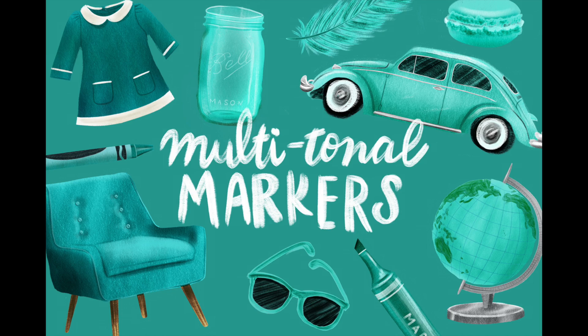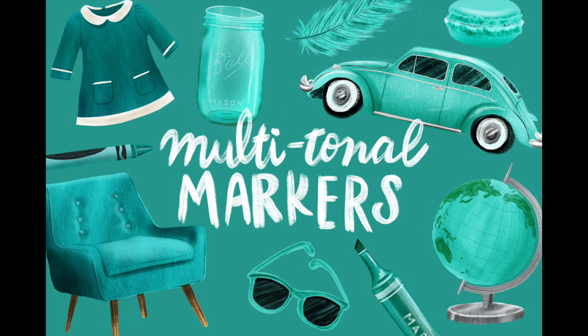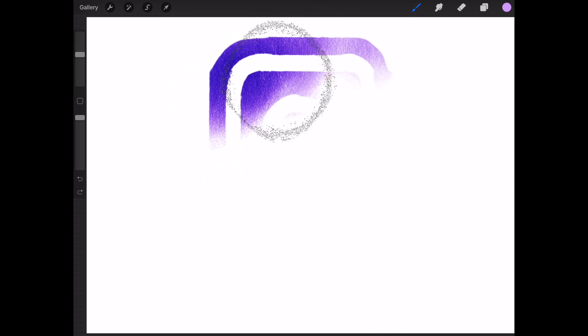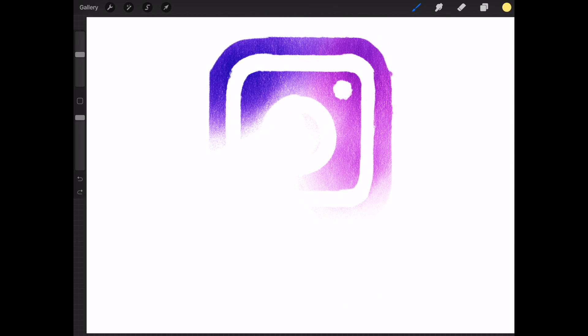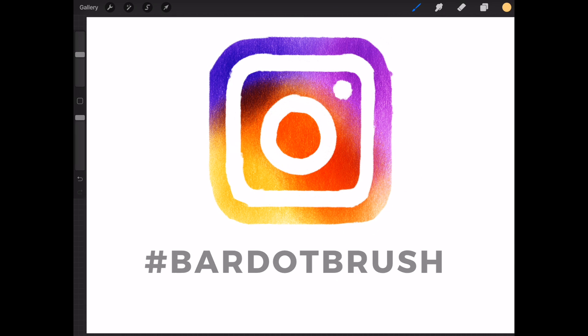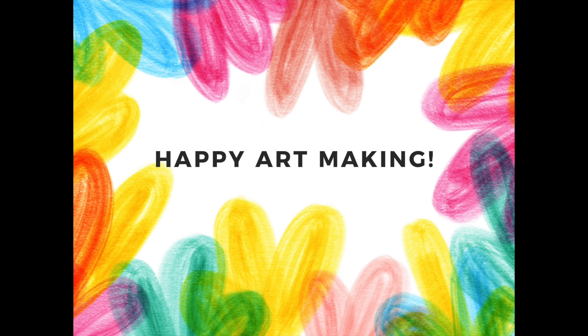Thank you so much for watching. You can purchase the multi-tonal marker brushes for Procreate at bardobrush.com. I would love to see whatever artwork you're creating with them so if you're posting on Instagram please tag your work with hashtag bardobrush. Happy art making!